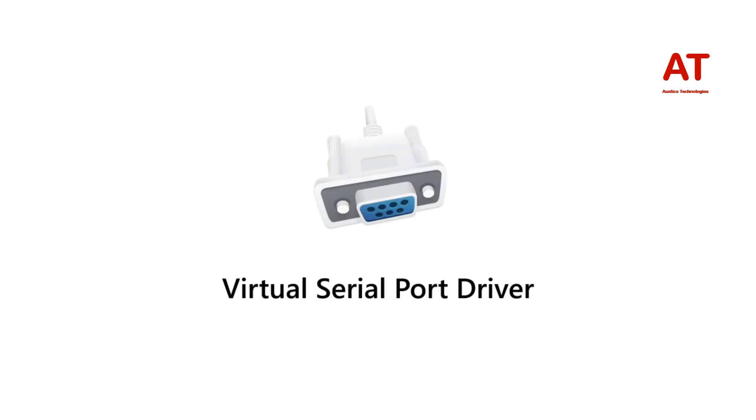Guys, this was a brief review of the VSPD software. If you like this video, then thumbs up and also subscribe to this channel for more updates. Thanks for watching.